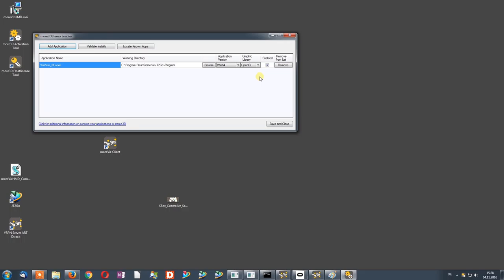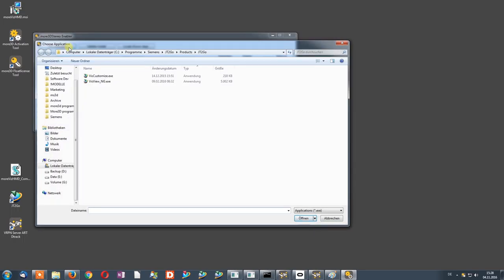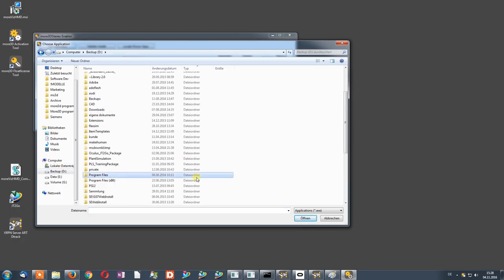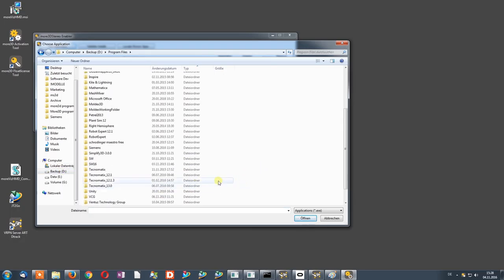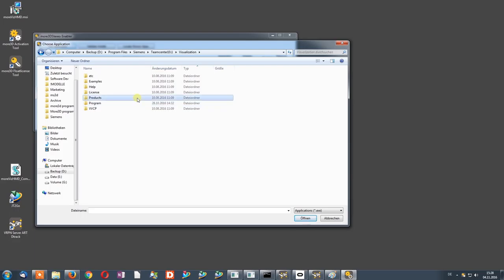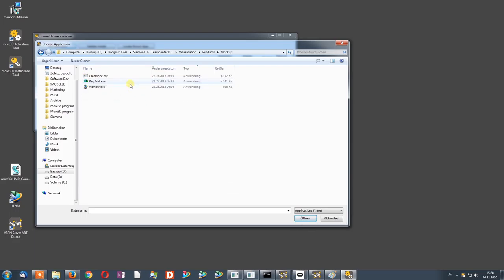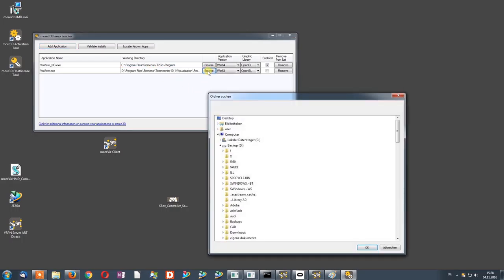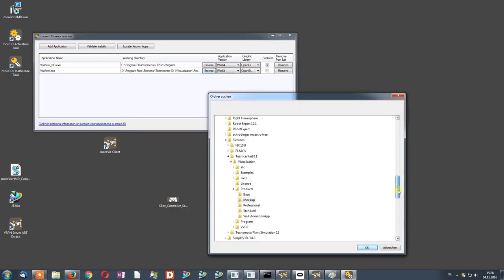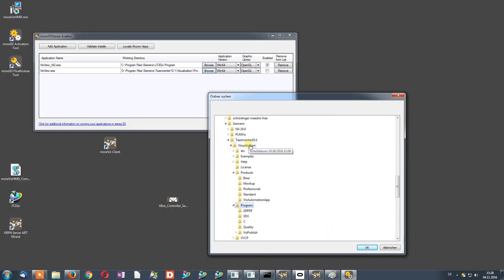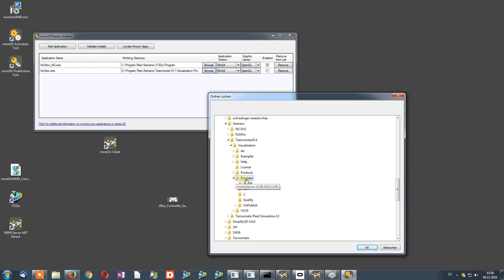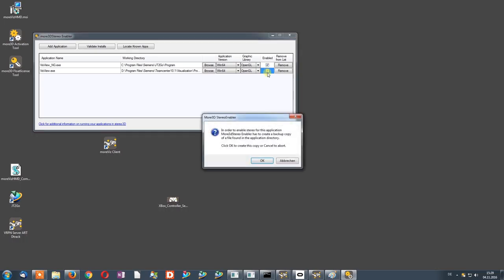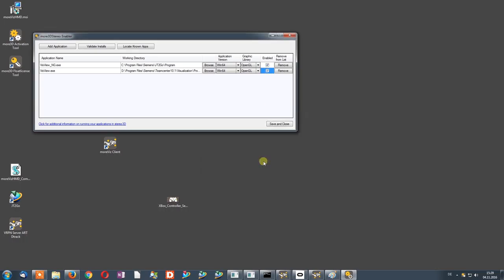Next, we will look at how to enable TeamCenter Visualization Mockup Basic and Professional. We once again click the Add Application button and navigate to the installation folder of the software. We go again to the Products folder, go into the Mockup folder and select the visview.exe. And again, this is very analog to JT2Go. We click the Browse button and select the program folder. As you see, this is the root directory. There is a Products folder where we have the Mockup folder, but separate from this there is the program folder which we need to select. And now we again set the Enable check mark. And now TeamCenter Visualization Mockup is ready to be used in VR mode.